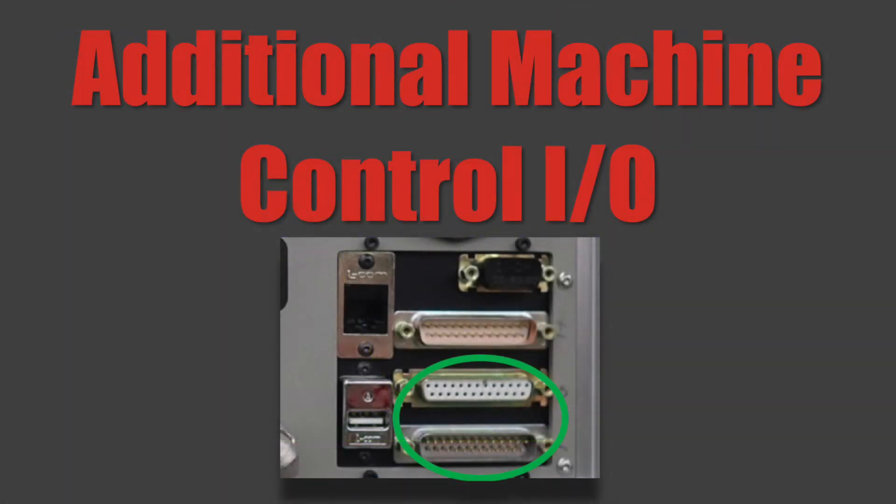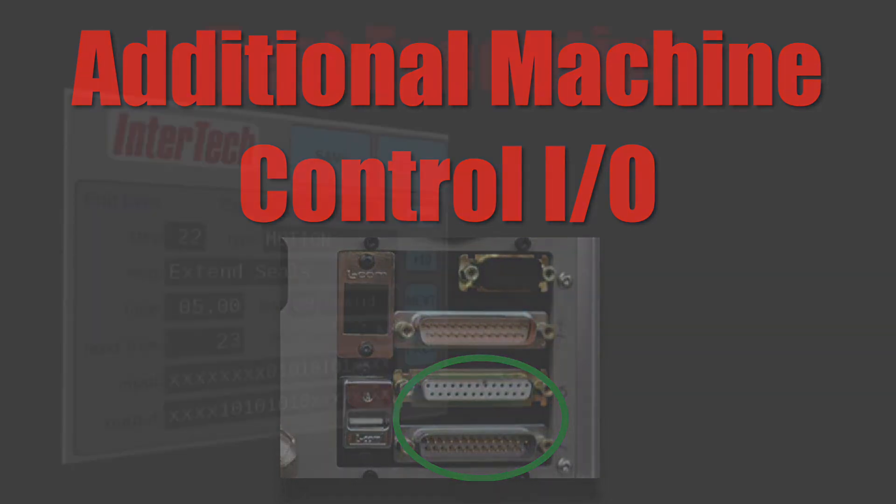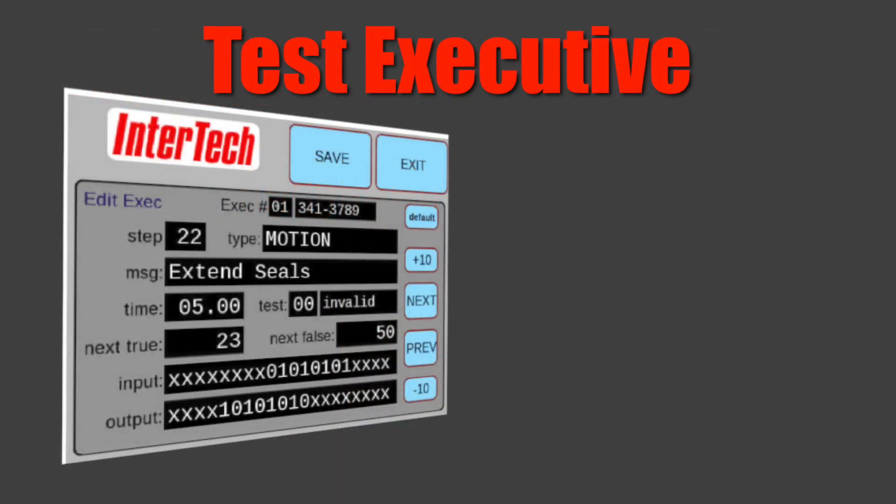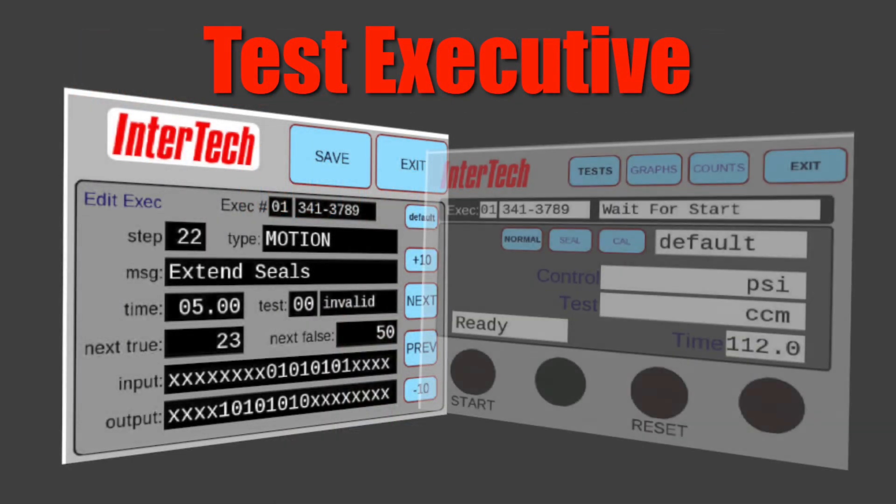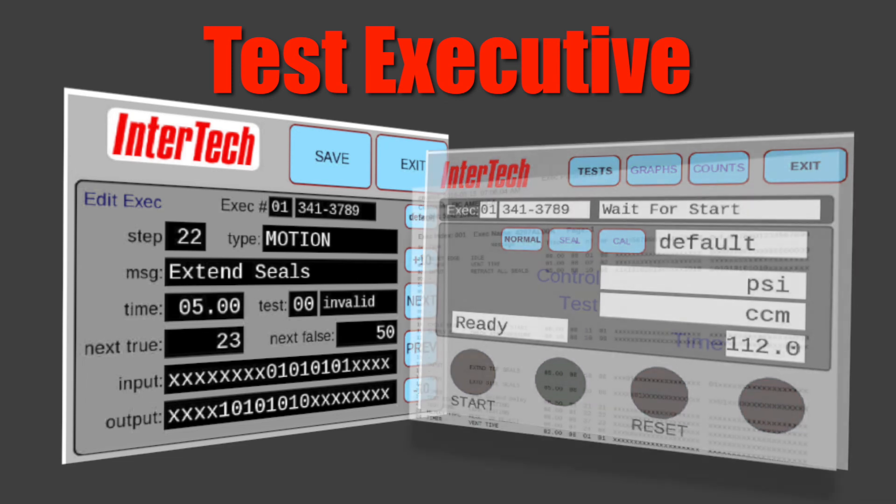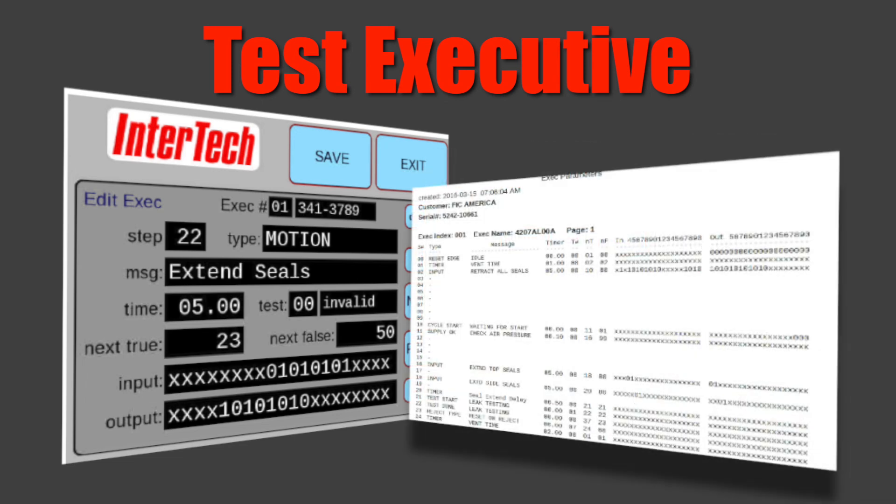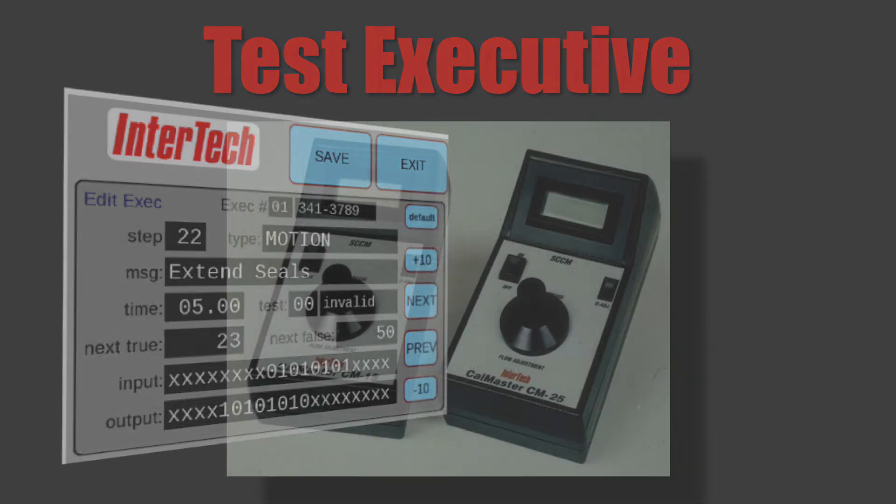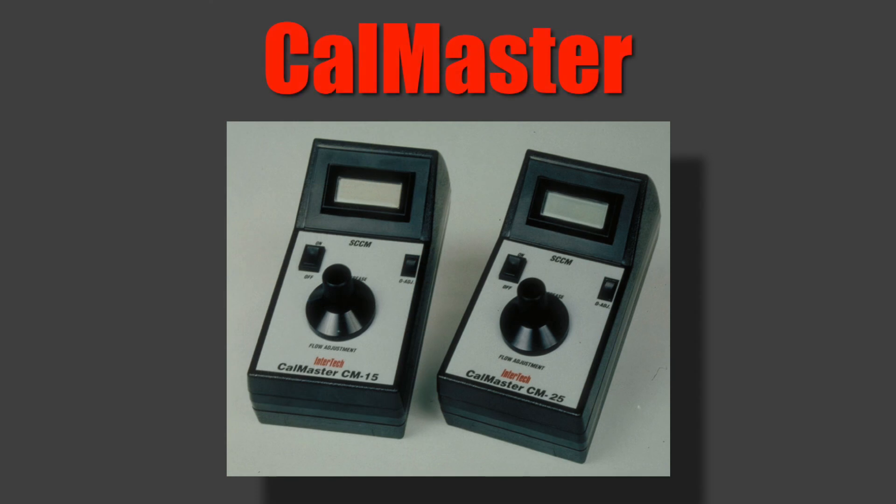The M1075's options also include additional 20 inputs and 20 outputs for machine control to allow those building their own stations to do their machine control directly from the leak tester, saving the need for a PLC and its implementation costs, and is easily implemented with Intertech's user-friendly test executive with step-by-step function programming.